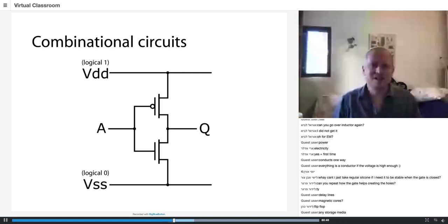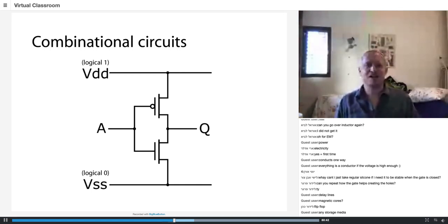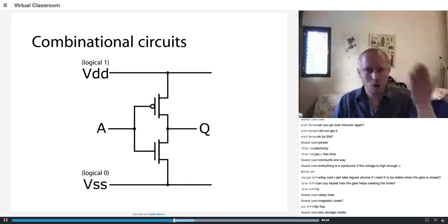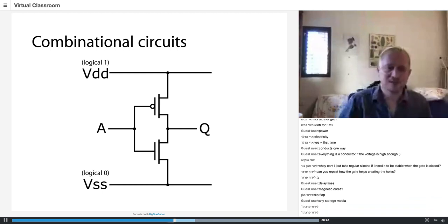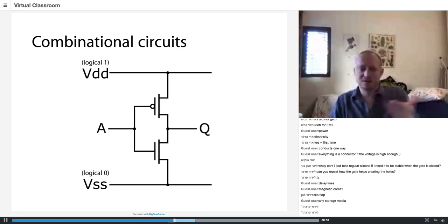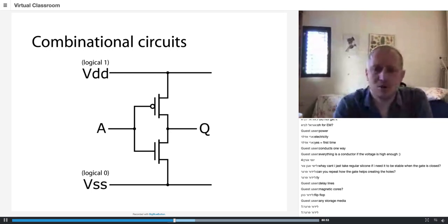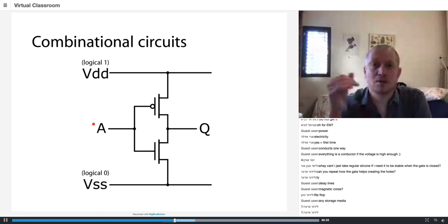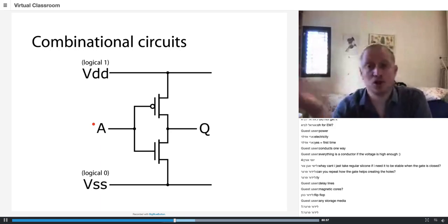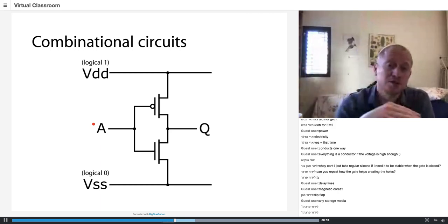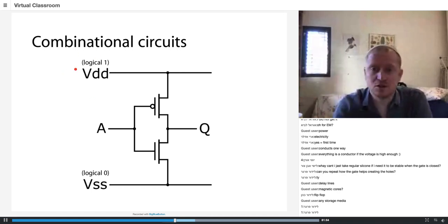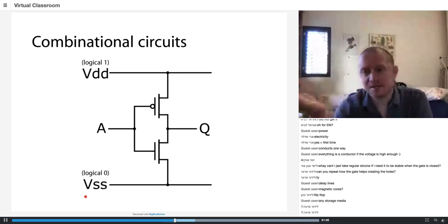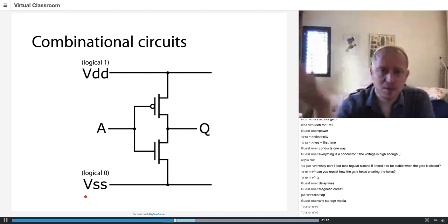How does the NOT gate work? How many inputs does the NOT gate have? One. How many outputs? Also one. The output Q is the opposite of A. So if A is logic one, then Q would be logic zero, and if A is logic zero, then Q is logic one. And we connected it to a power supply because this is an active device — we need a power supply.